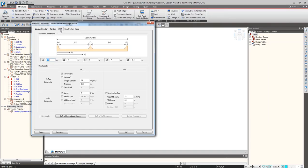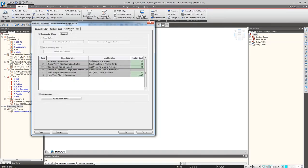For load application, one can define the crash barrier width, clear carriageway width, and median width (set to zero here). The intensities of various loads can also be defined: barrier load intensity, wet concrete load intensity acting over the girder only, wearing course load intensity, and wearing course thickness. Moving load definition will be shown later.